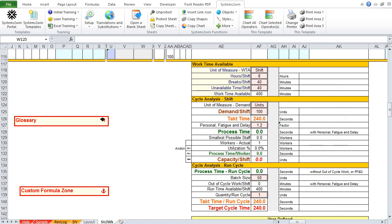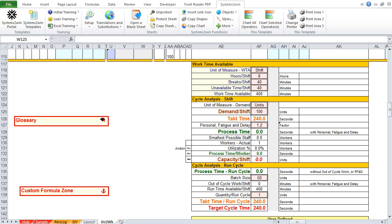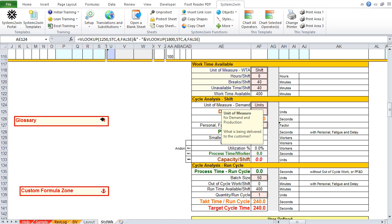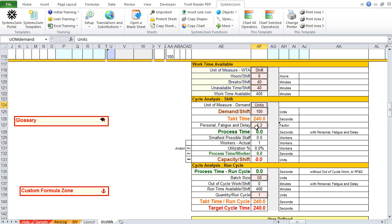Now notice that the next field, work time available, is a calculated field. So we leave it alone, and we skip down to the next pink double border field, where we continue entering our default data. And when we click the pop-up help, it tells us this is the unit of measure for both demand and production. In other words, what are we delivering to the customer? If we were a hospital, we might be delivering healthy patients. And as soon as we click enter, notice that everything that used to say units now says patients.